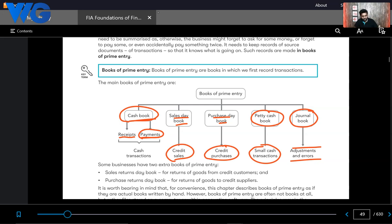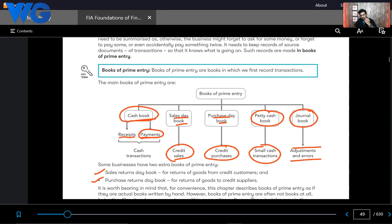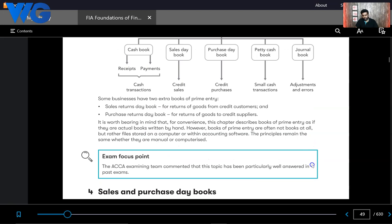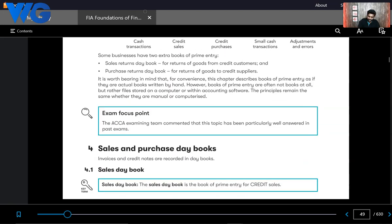In addition to these books of prime entry, there are two others: the sales return book and the purchase return book. Sales return and purchase return books record where goods are returned to the customer or from the supplier — but only on credit. If you purchased a product from your supplier on credit and returned it, that goes into the purchase return book. If a customer returns a product to you, that is recorded in the sales return day book.